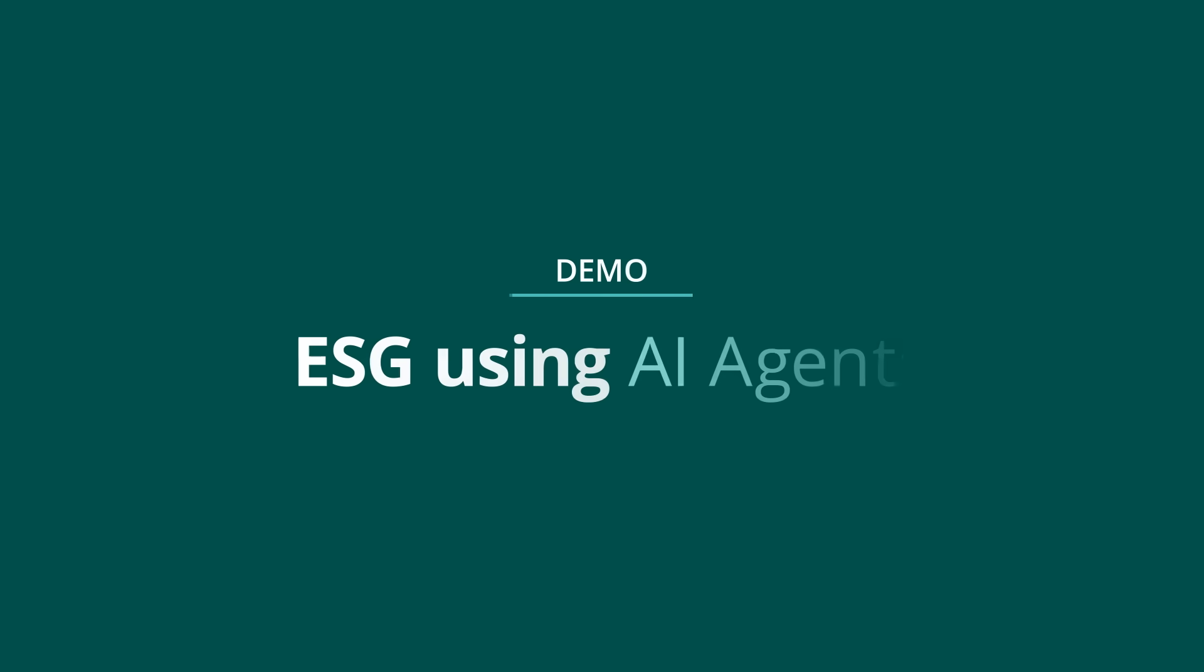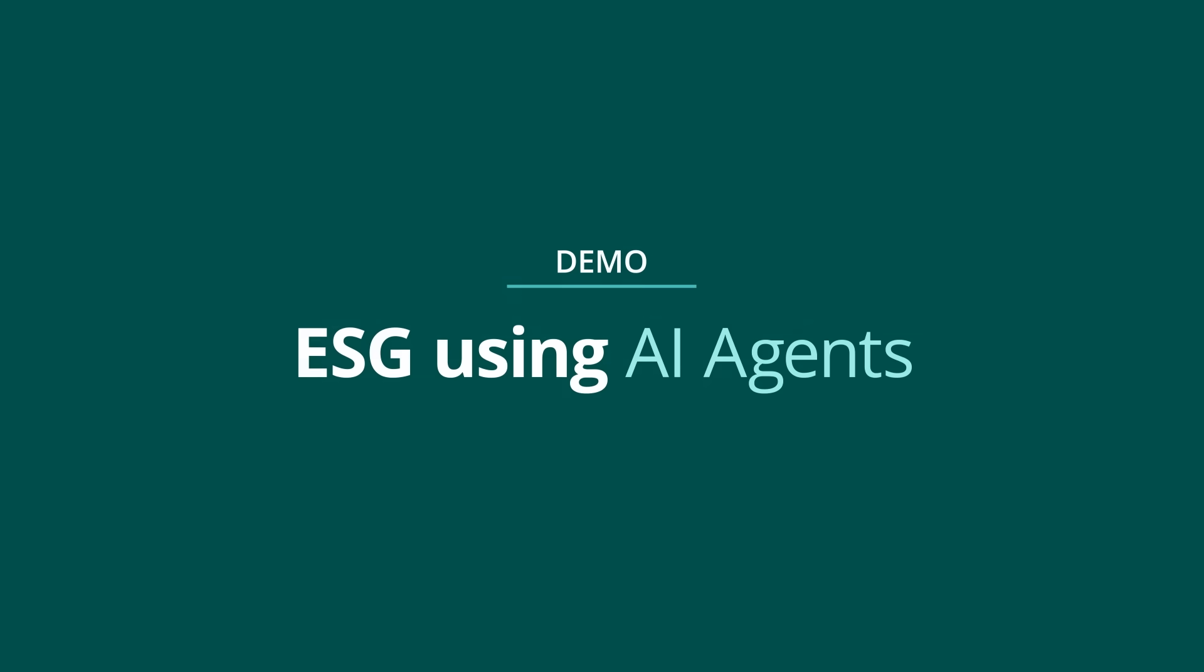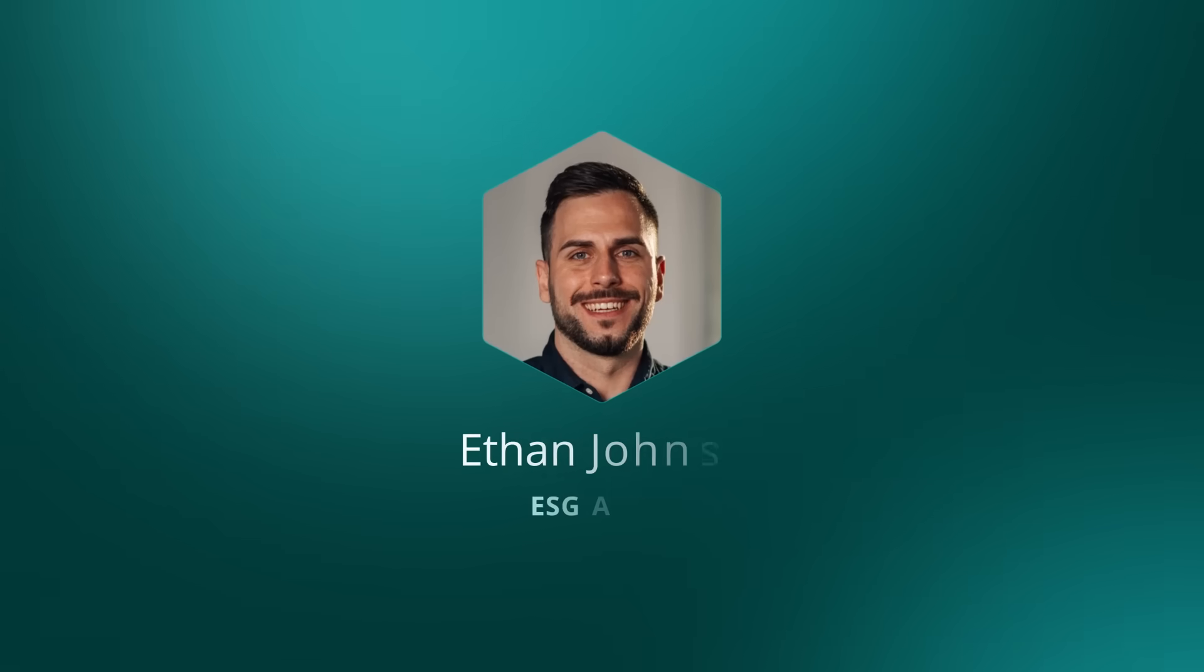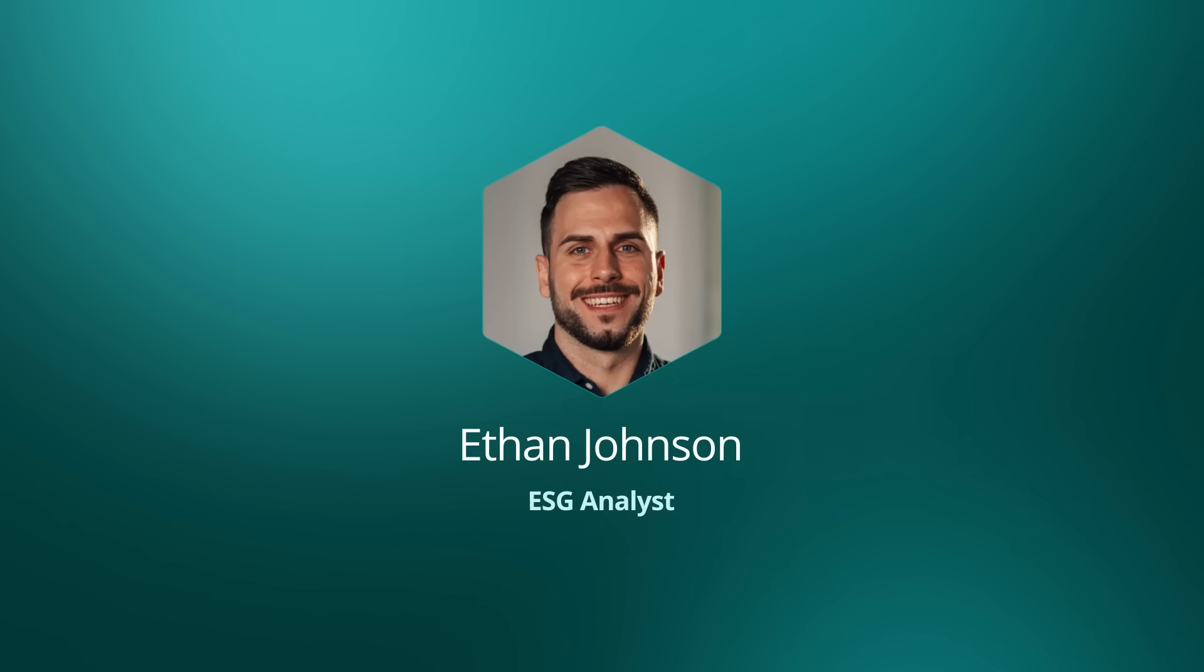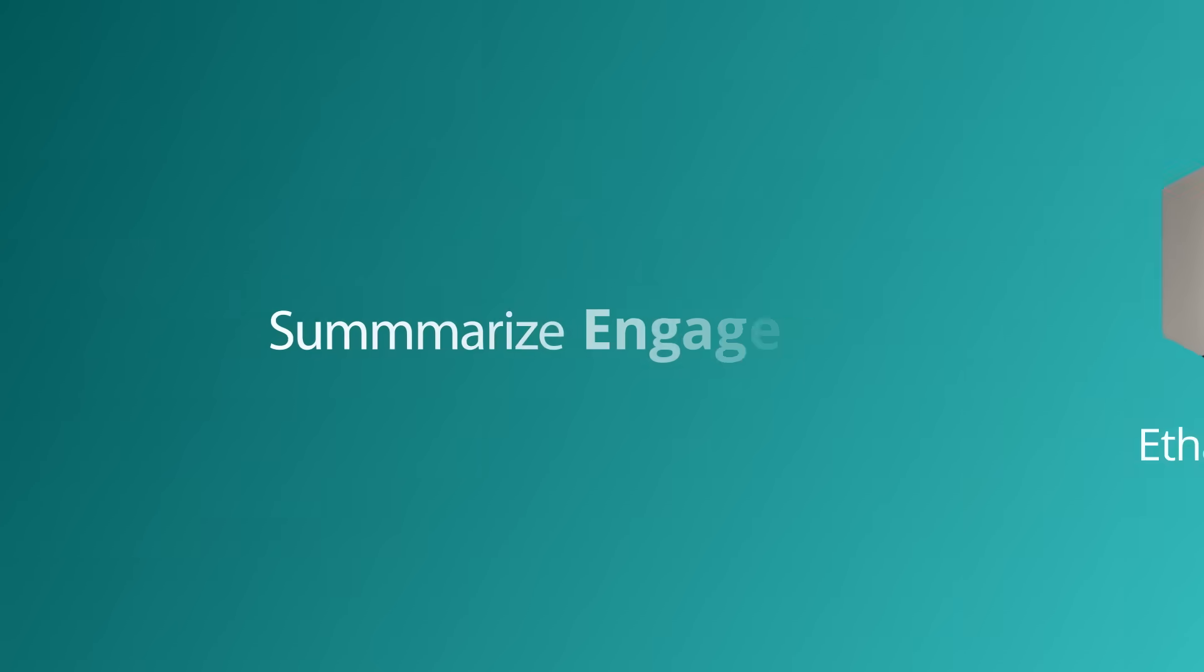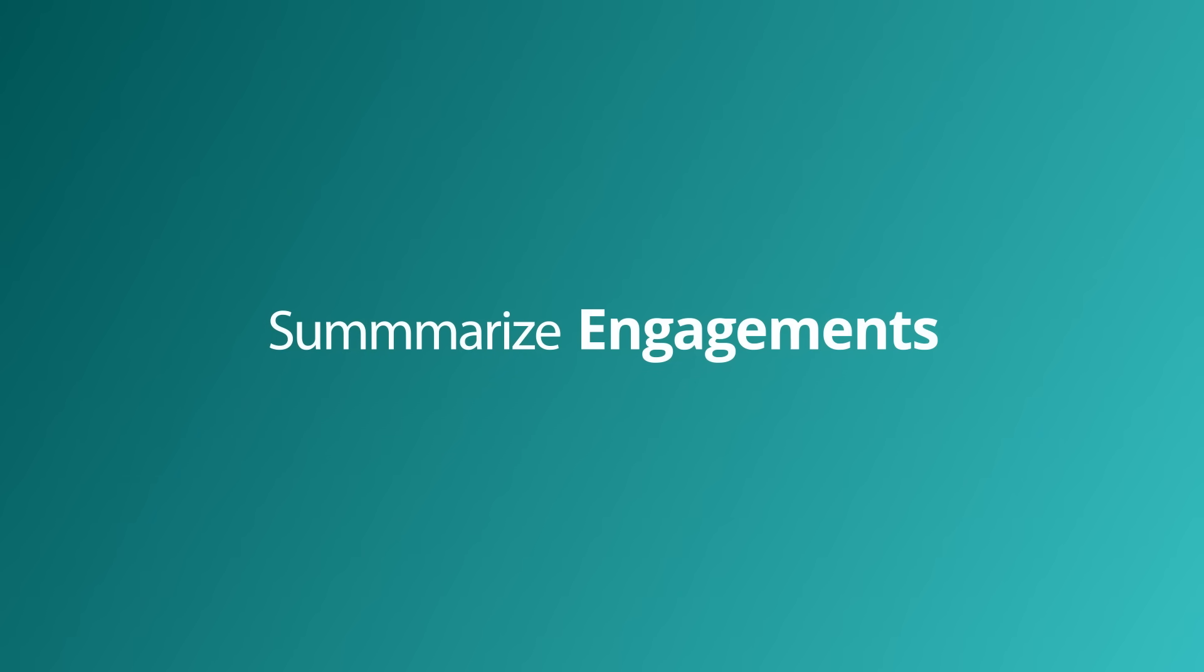In this demo, we will explore how AI agents can assist ESG analysts. Ethan the analyst can use information provided by Catalyst Investment's data specialist to generate a report for their clients based on meeting notes.